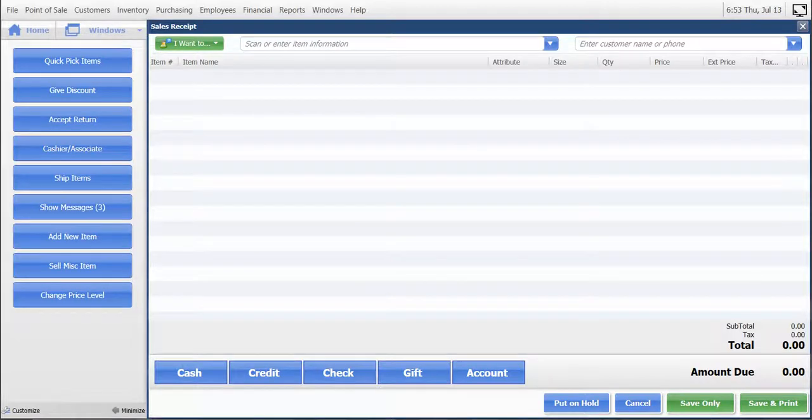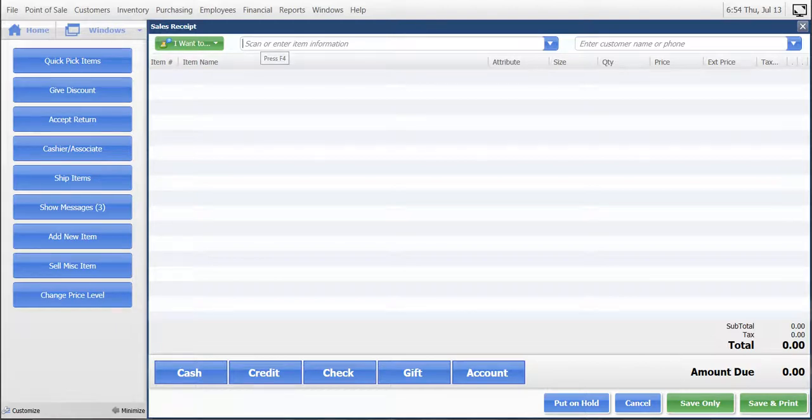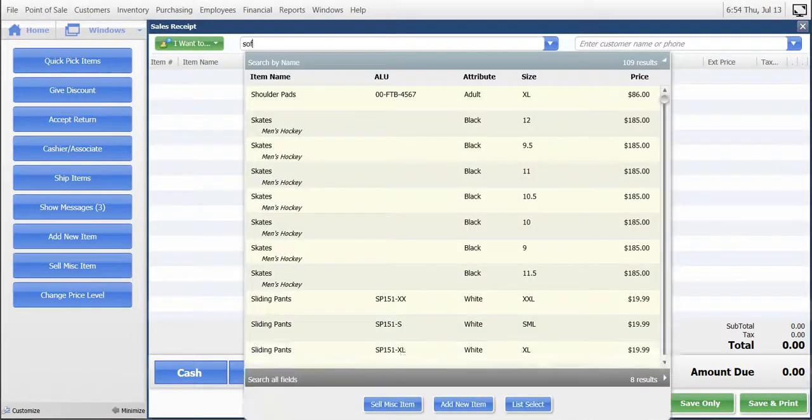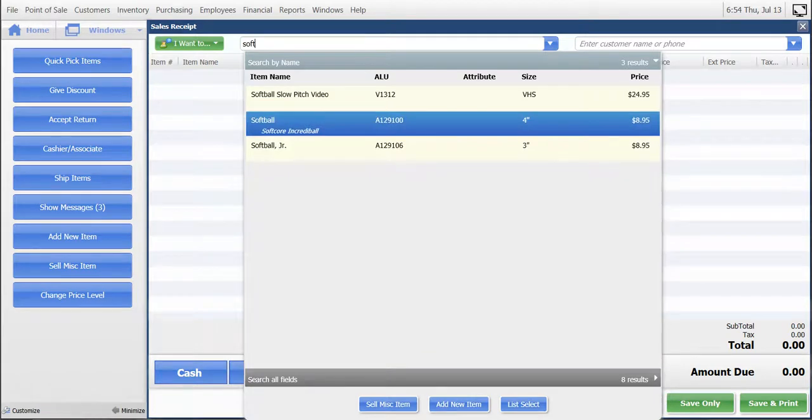In this video, I will demonstrate how to change the receipt price level manually to give a customer a different price. On the sales receipt screen, let's enter a softball. We'll choose a four-inch softball for $8.95 as the regular price.